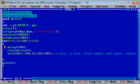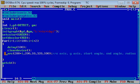The cleardevice function will clean the output of a particular arc so that new arc can be printed. Arc function is used to display multiple arcs. This loop will repeat approximately 50 times, so delay, cleardevice, and arc functions will be executed 50 times.